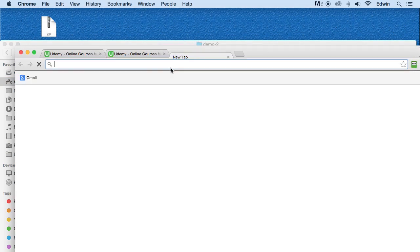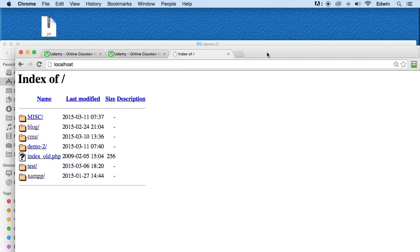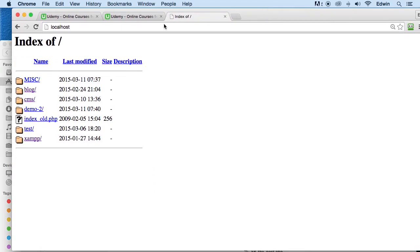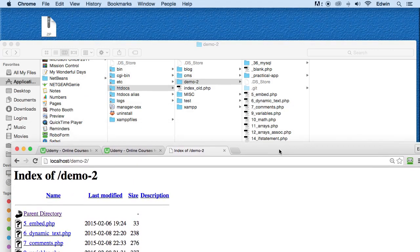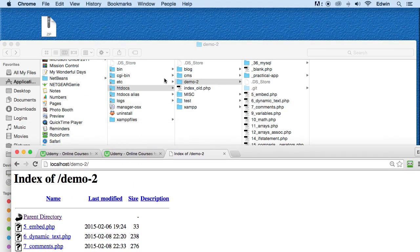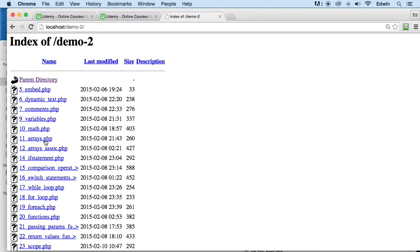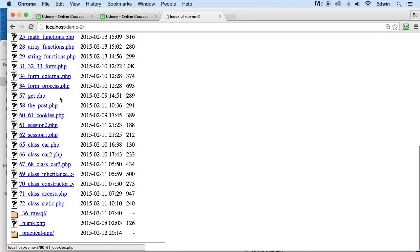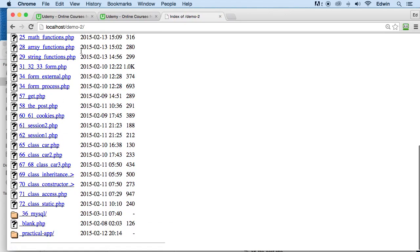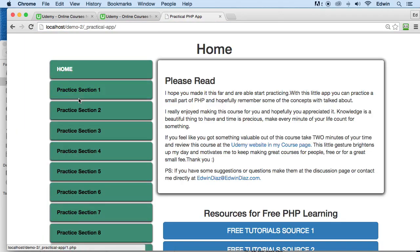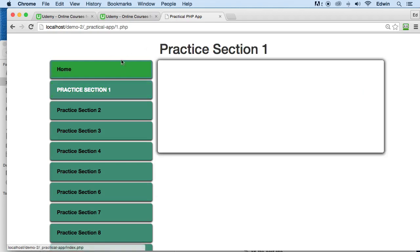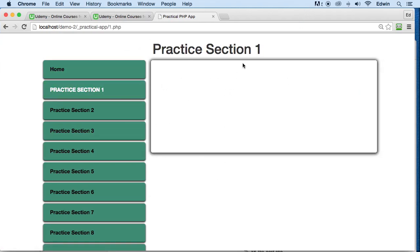And just to access those files, all you have to do is go to your localhost, and then you click on demo2, or demo, whatever name you gave to that folder that we just downloaded. And then here you're going to find all your files. Inside the demo folder, or the demo2 in my case now, because I just renamed it, you're going to find another folder called practical app. And this is where your practical app application will be located at.